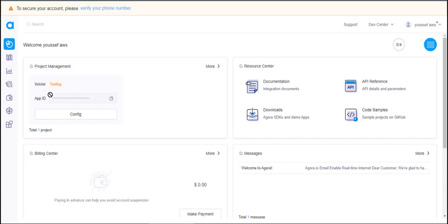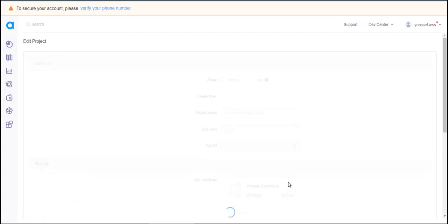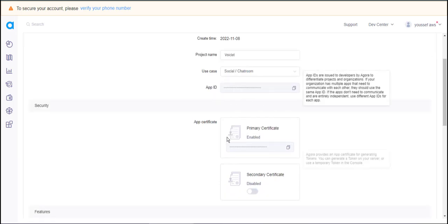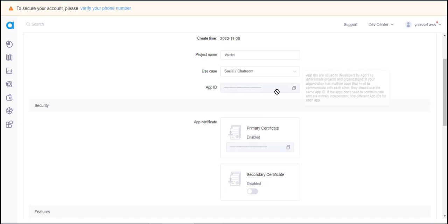You will find your project here. Just click on Config. First, it's important that you set your project's stage to Live. Then you'll see the AppID key and the App Certificate key.